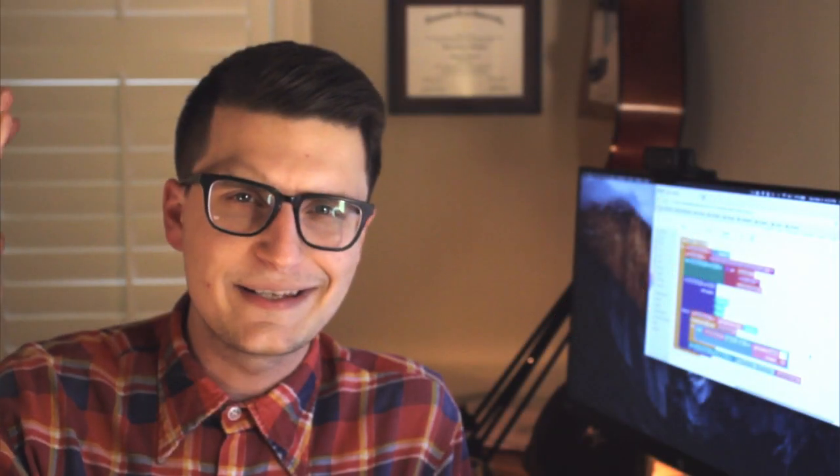Hey there, friend. My name is Darren, and in this video series, we're learning how to incorporate the Web API component with our ThunkableX app.